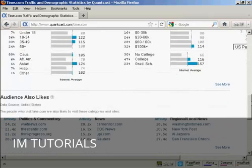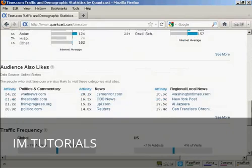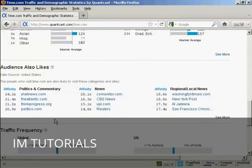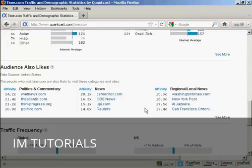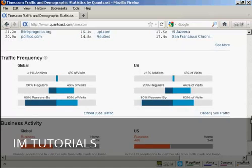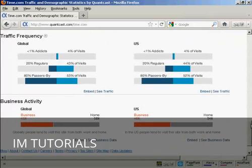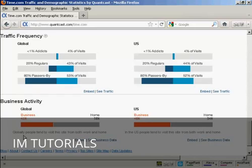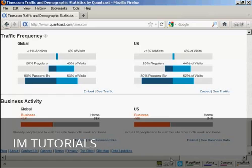You can also see some of the other websites that this audience also likes. And you can also get some idea as to the traffic frequency and the business activity. So you see, globally, people tend to visit this site from both work and home. And in the U.S., people tend to visit this site from both work and home.